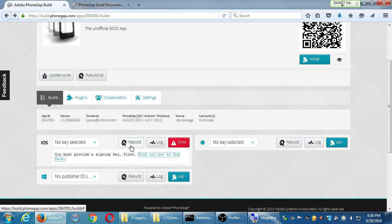Rajiv tried scanning the QR code with his iPhone — it popped a web page offering to install the apps, but only three were listed, which were the ones that passed the build, so the iOS one didn't show up as a link. He was pretty impressed that you could just hit a button and it would install.